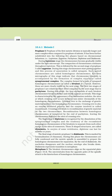The beginning of Diplotene is recognized by the dissolution of the synaptonemal complex and the tendency of the recombined homologous chromosomes of the bivalent to separate from each other, except at the sites of crossovers. These X-shaped structures are called chiasmata. In oocytes of some vertebrates, diplotene can last for months or years.